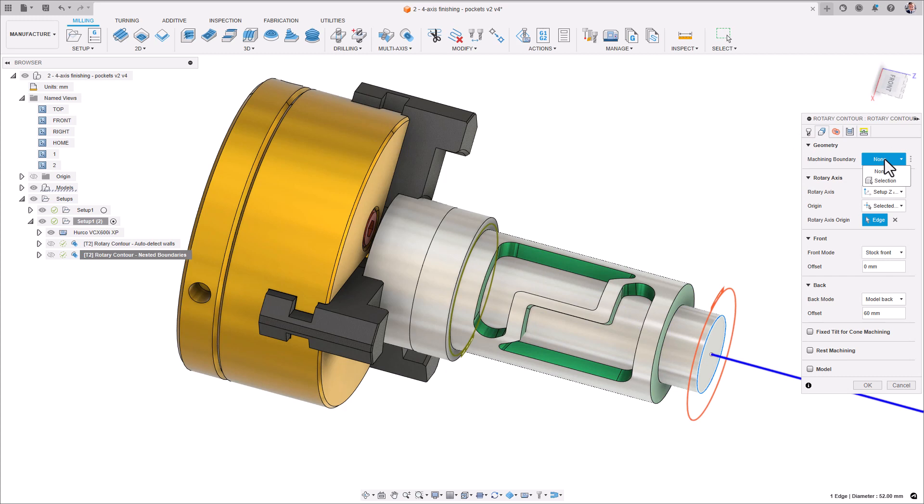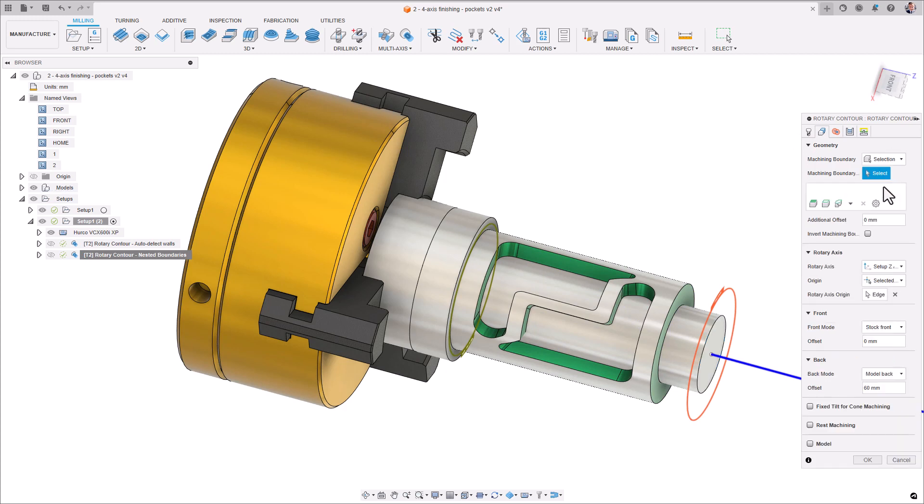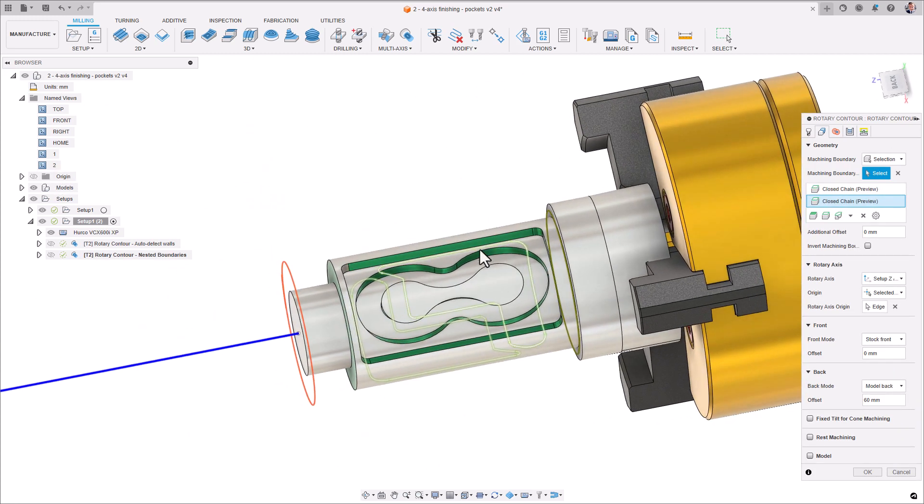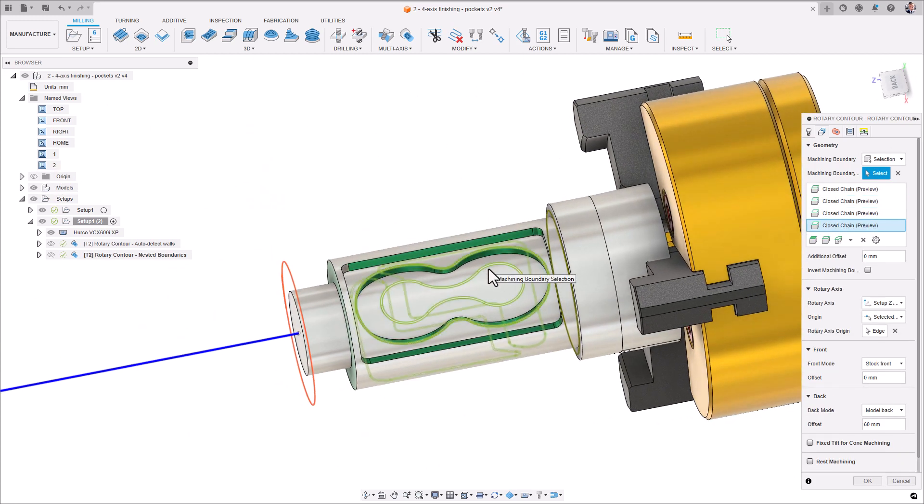Select multiple nested boundaries around your part where you want to be deliberate about which walls you are finishing.